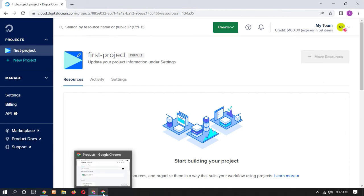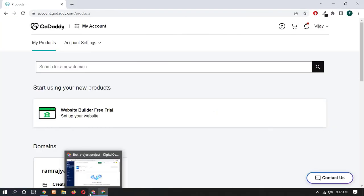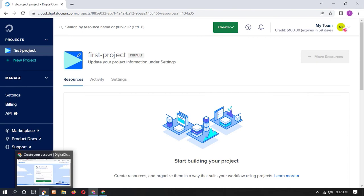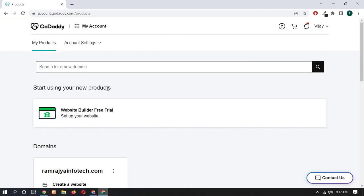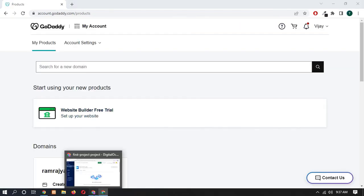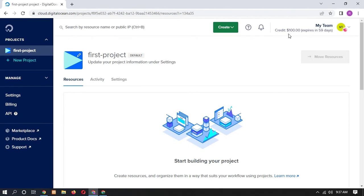And make sure guys don't forget to check our video description and click on this link and using that link you will get this $100 free credit. So I hope you guys like this video. Please share with your friends and thanks for watching this video.